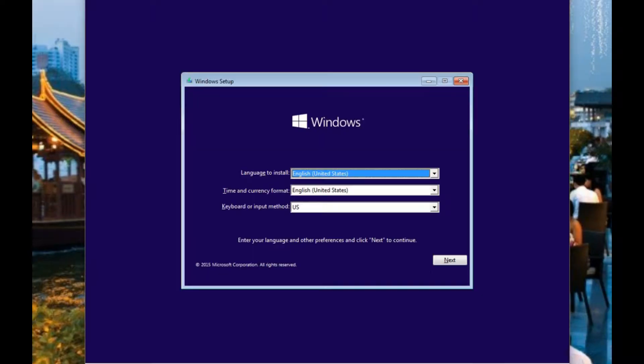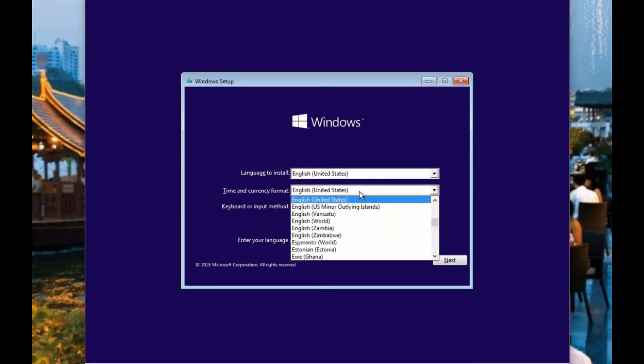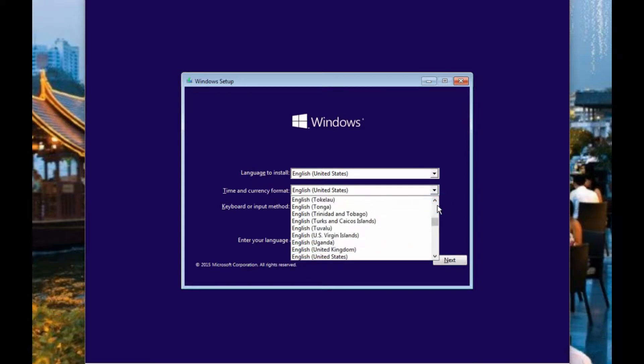No matter what disaster you might have had that caused you to have to reinstall, sometimes you have to do it. In this case we're using a CD, assuming that the built-in restore doesn't work.